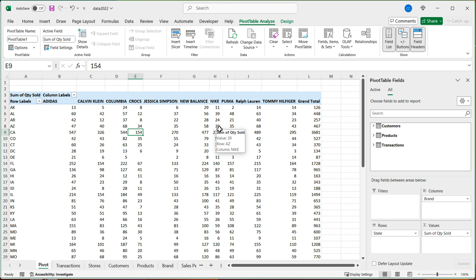Because if you have two, how does it know which one it is? That's your pivot table with data models in Excel. Thanks for watching. And I'll see you in the next video.